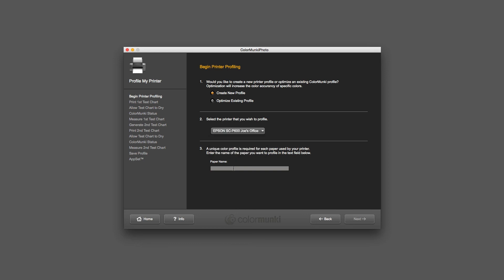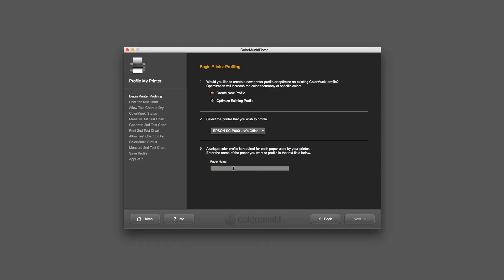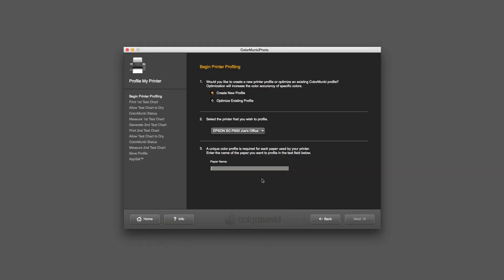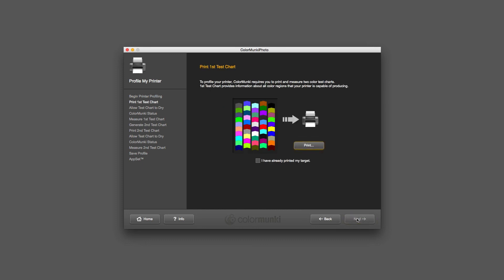And the paper - let me grab the box. Here's the paper I'm going to profile first. This is Canson's Rag Photographique. It's very smooth rag-based cotton paper that is really nice fine art paper. We're going to test to see how a custom profile gives us a better result or more of the tonal range possible with this paper compared to the factory profile. I'm going to call it rag photo and then hit next.